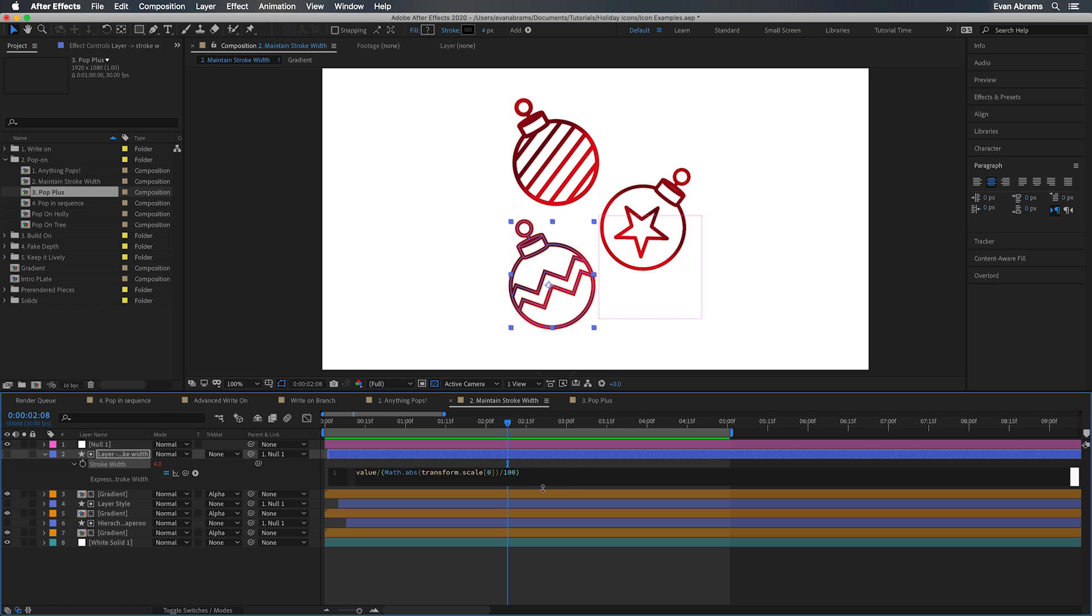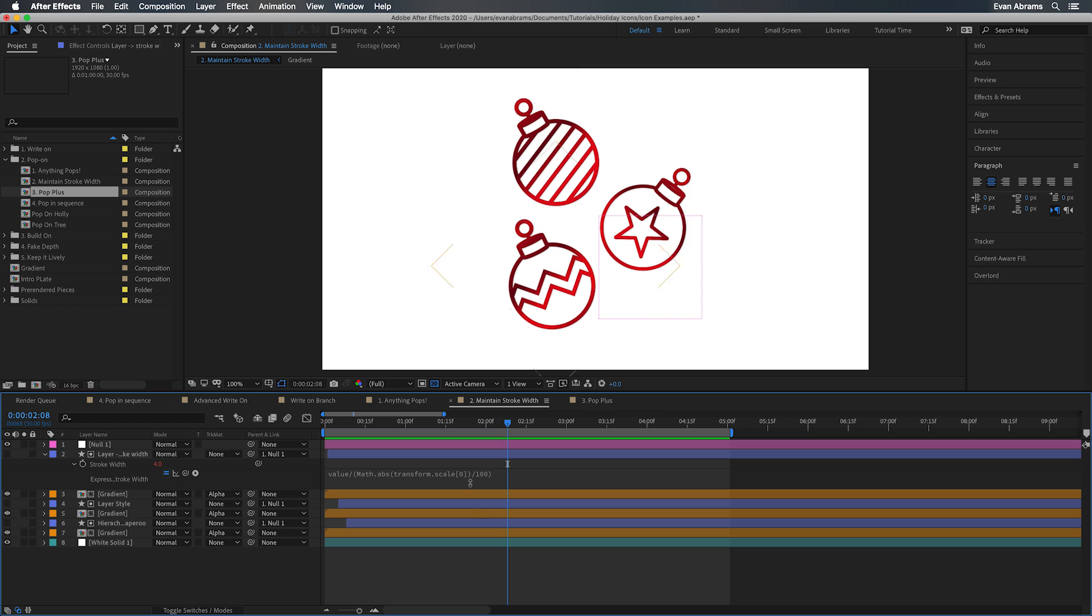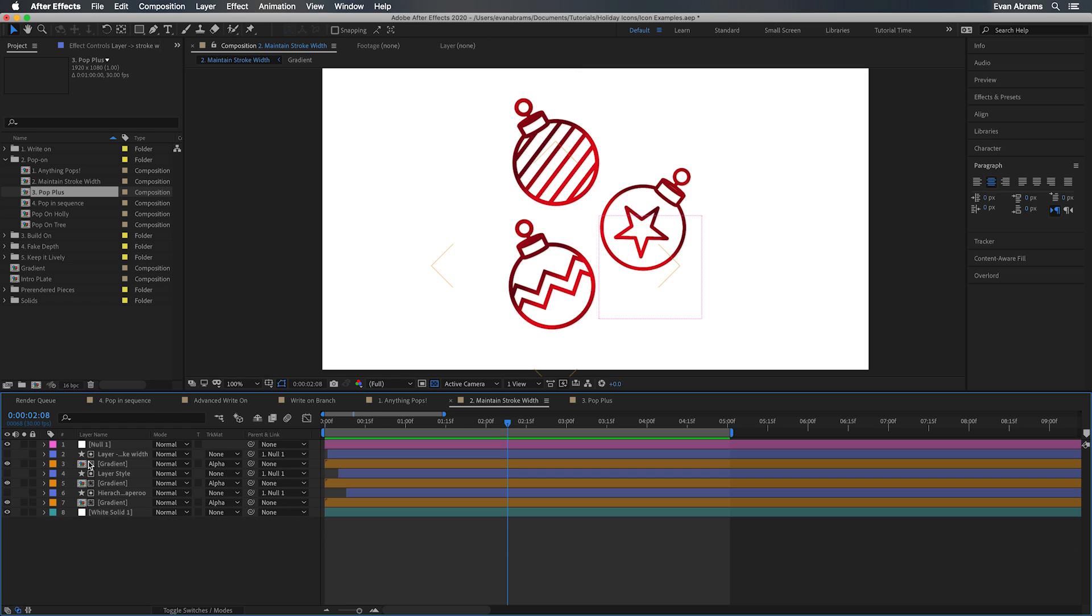One caveat of this is if we scale to zero, we'll be dividing by zero, which causes an error. It won't be too serious since when this is scaled down to zero, we don't see it, but just be aware and maybe don't start your layer scaling up from zero. You can just trim the layer instead. I'll put that expression in the description so you can just copy and paste it.